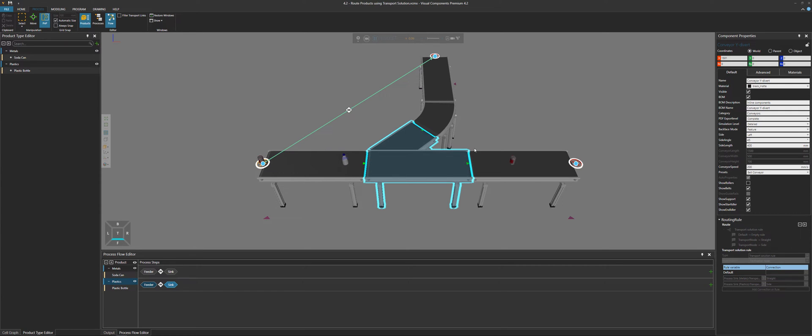So it checks if the product can go to its destination from this conveyor. The metal can in this case has to go to this step here, so that's why it goes straight.